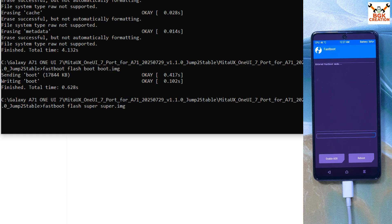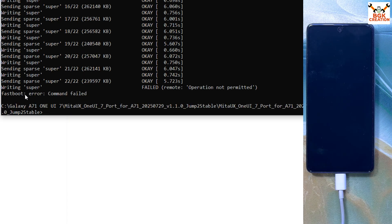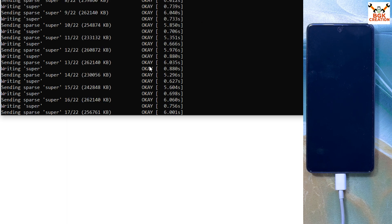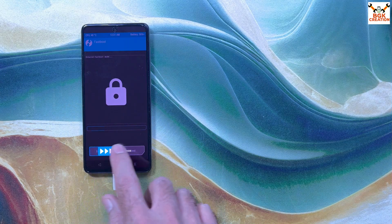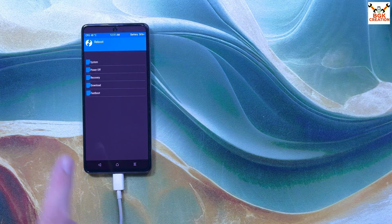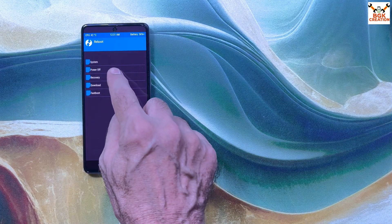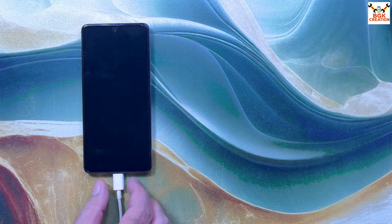The super image file will start flashing to the mobile phone — it will take some time. I can see a fastboot error — 'command failed' — but all the files got flashed. Now I'm done from the computer. Press the Power key, unlock the screen, tap Reboot, tap Recovery to boot into recovery. Swipe to reboot. I can disconnect the cable now.